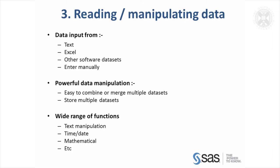Just like other packages, you can generally input data into SAS from a variety of formats. You can put it in a text format, you can put it in the program itself if you want to. It can read from Excel, other software datasets. There's generally options to take the data which has been produced by another software dataset into SAS. You can even enter the data manually if you want to.